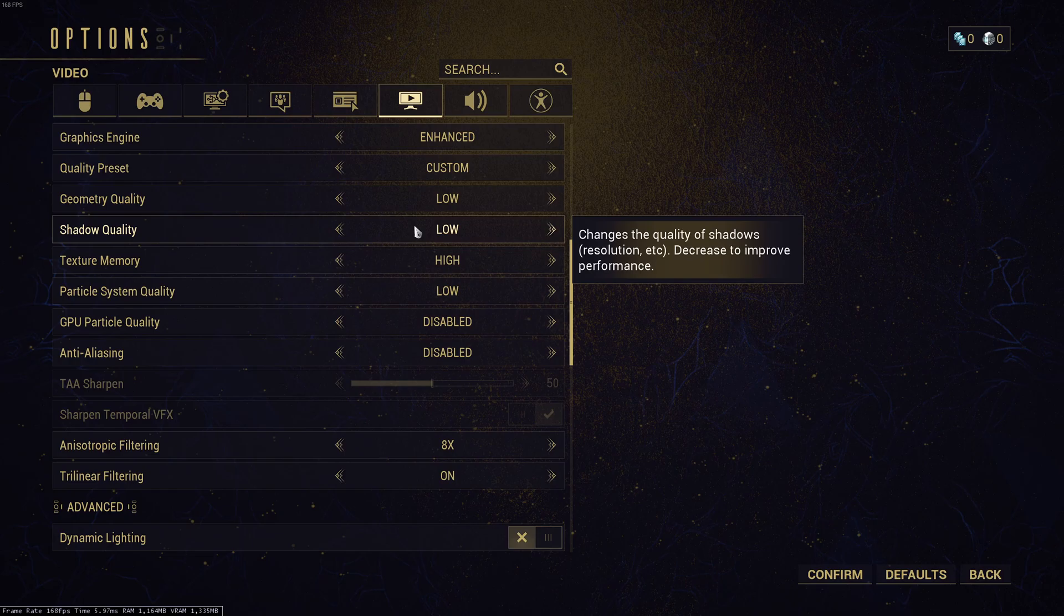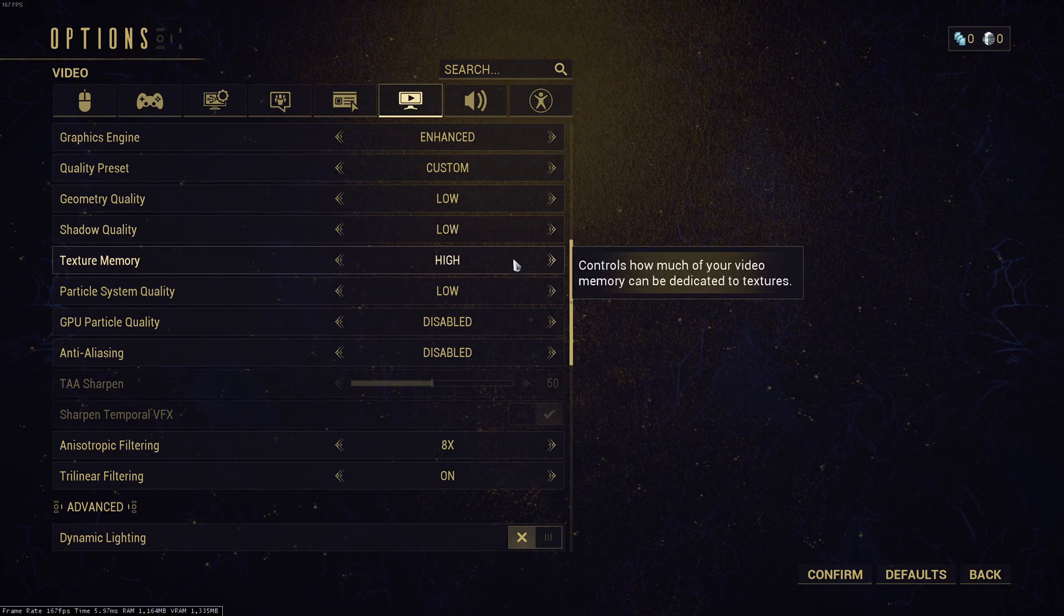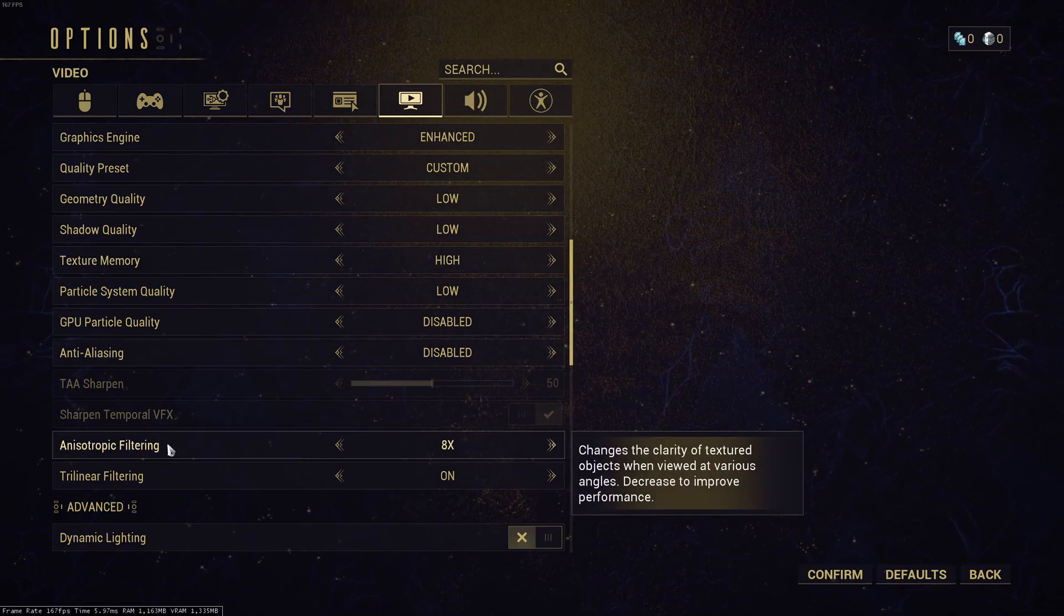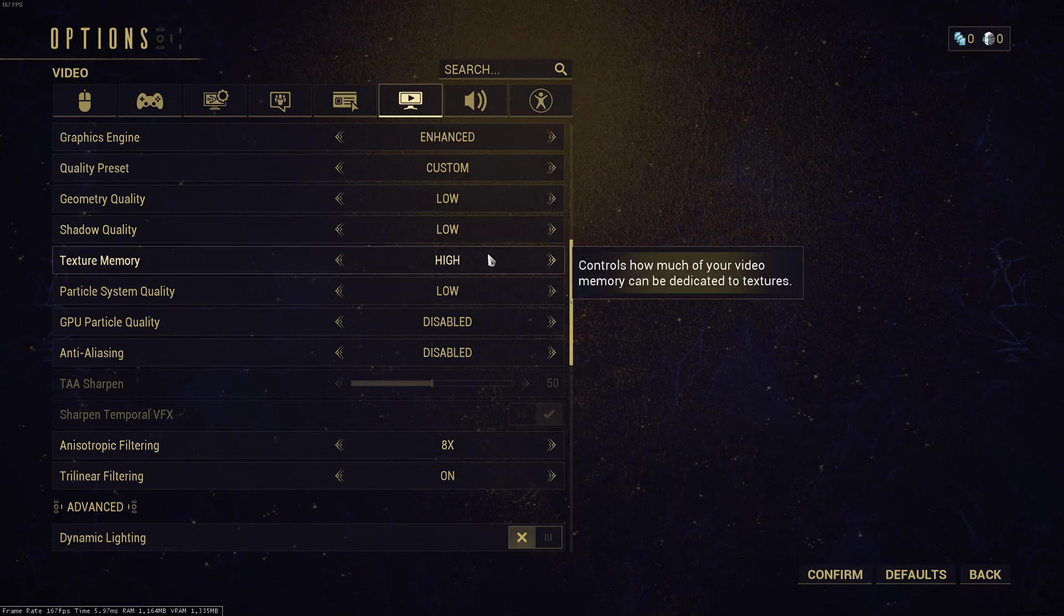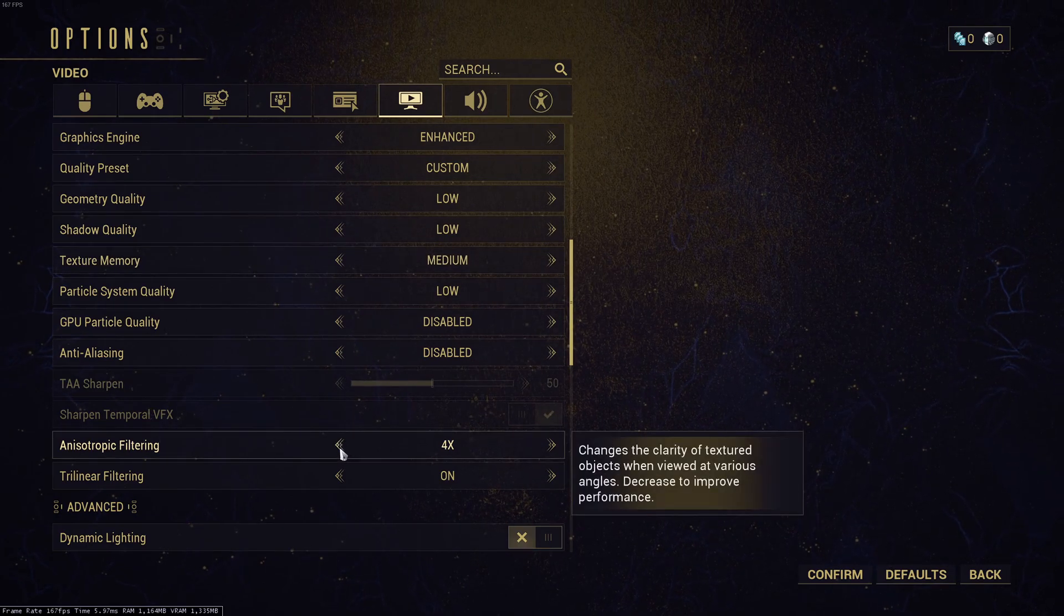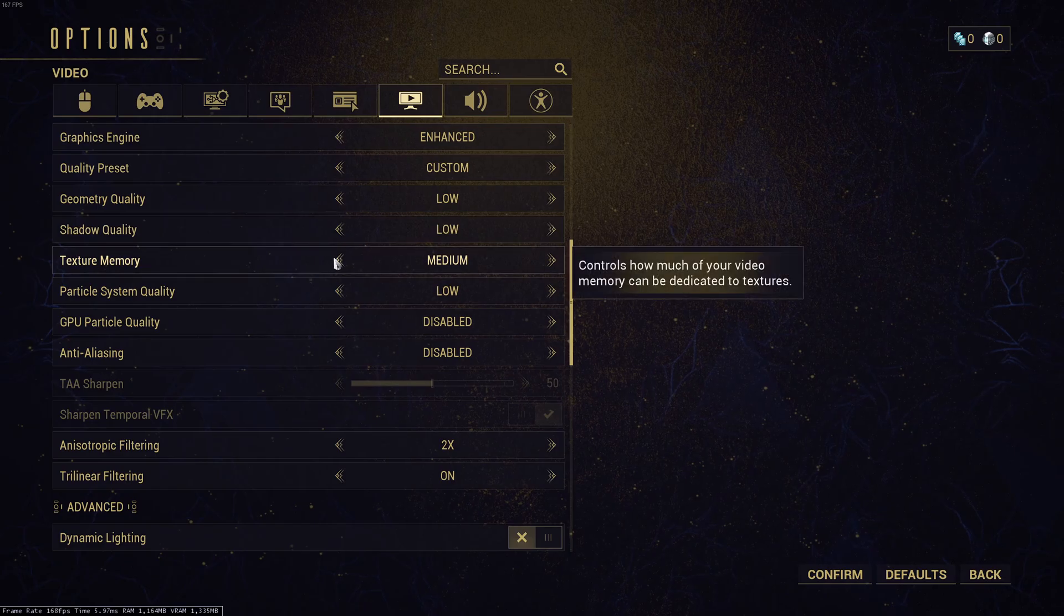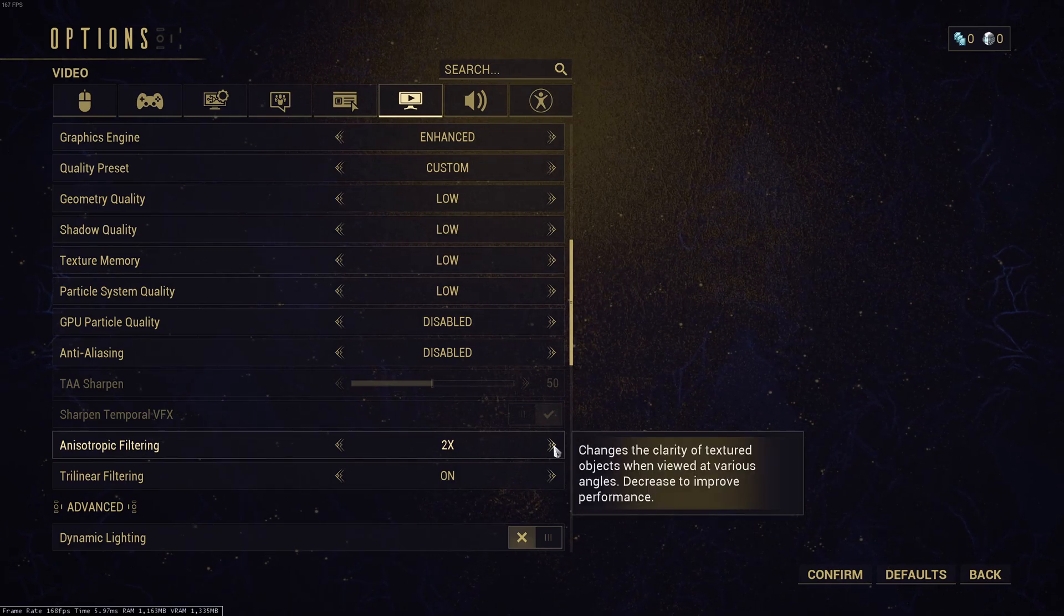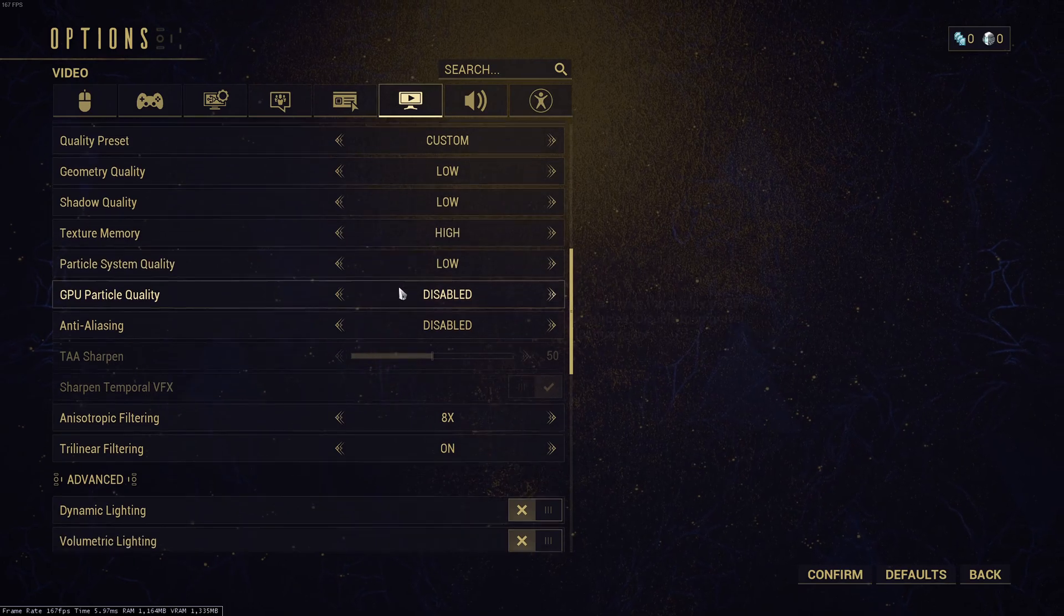For texture memory, if you have 4GB or more of VRAM, you can definitely go with high, and I recommend to put your anisotropic at 8. If you have something like 3GB, go with medium and put your anisotropic at 4. And if you have less than 3GB, go with low and 2x over there.